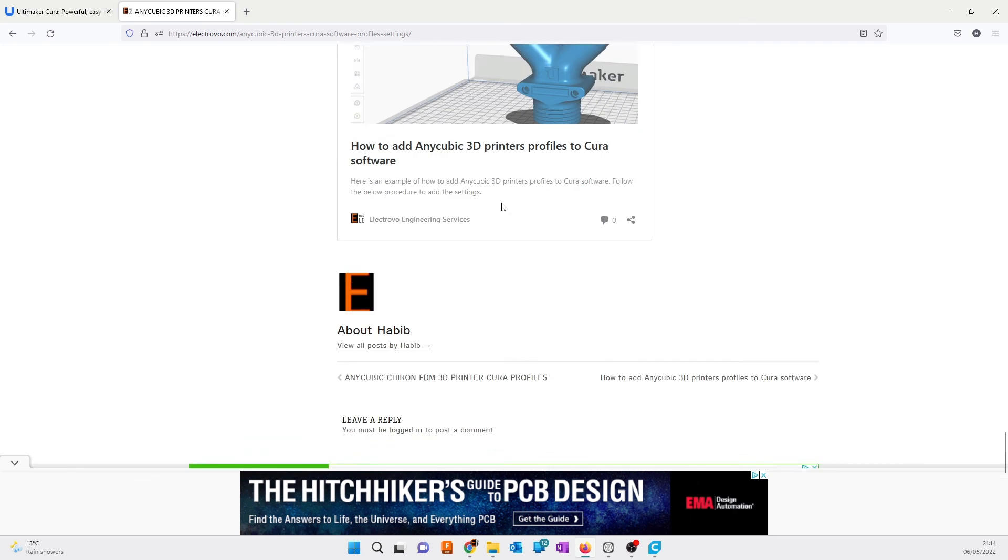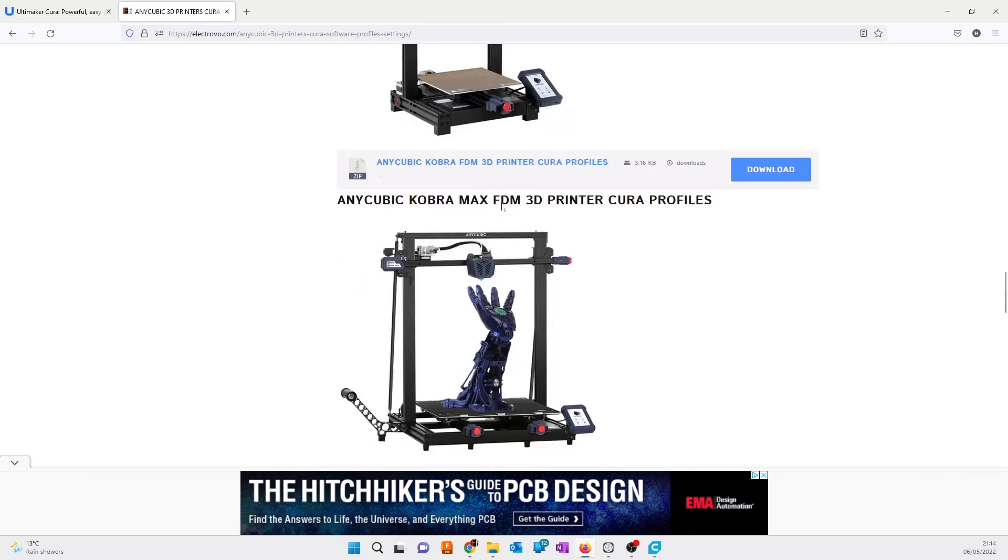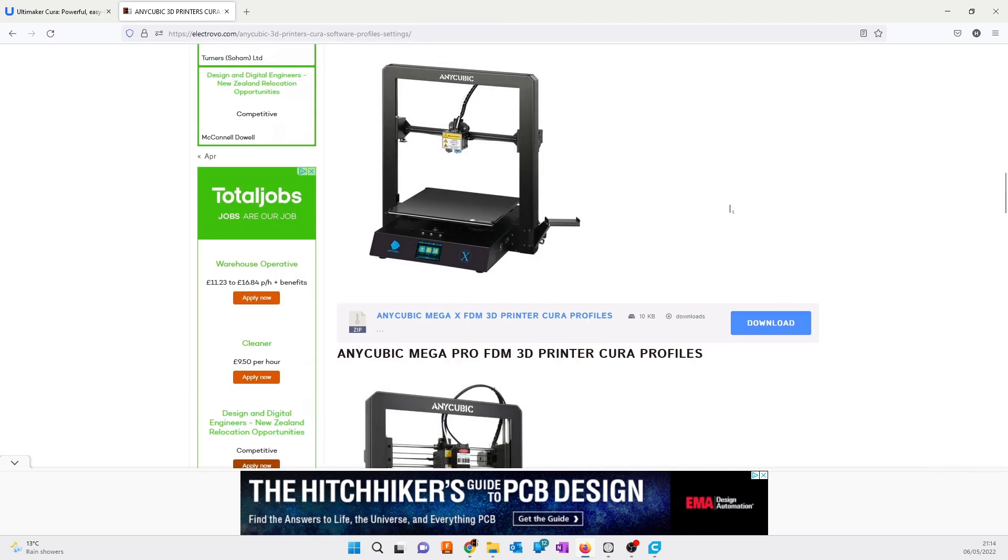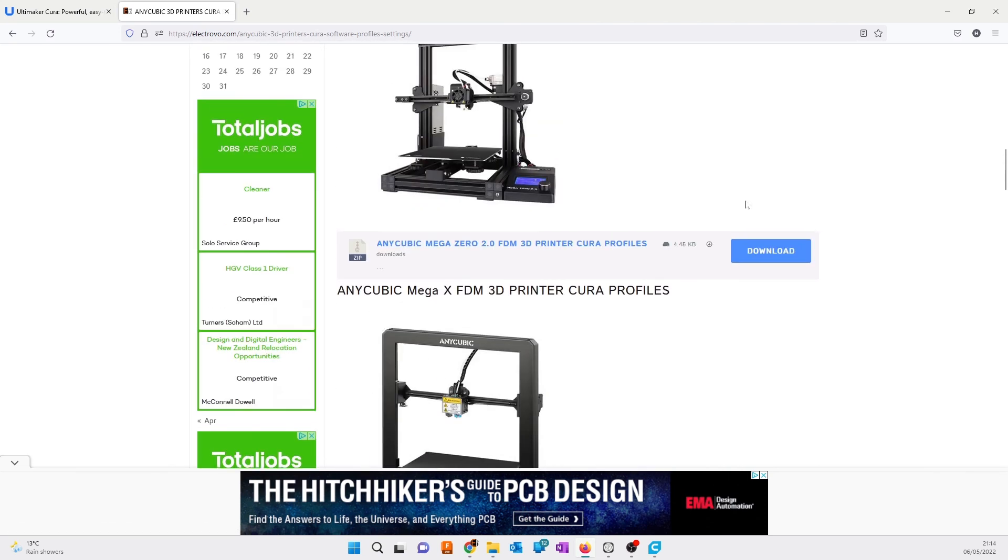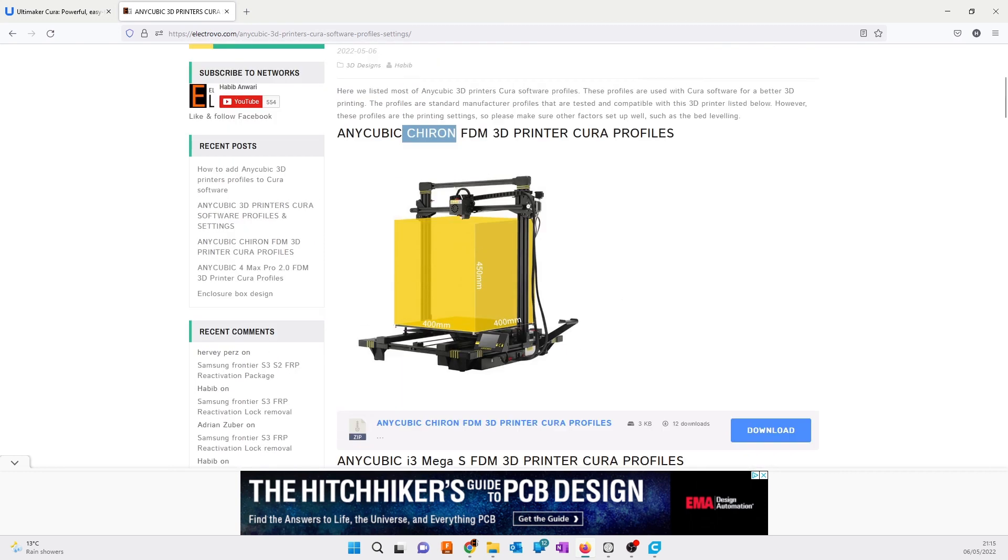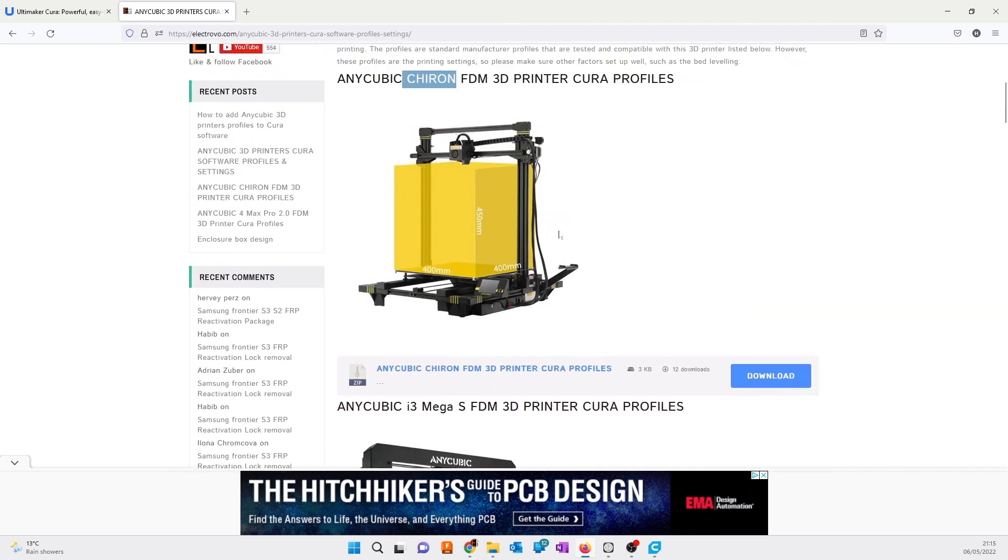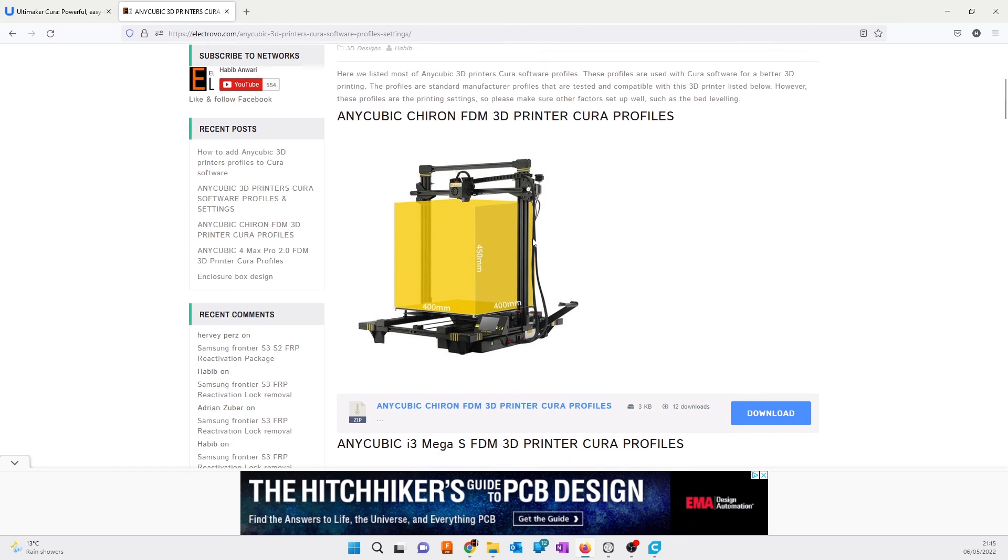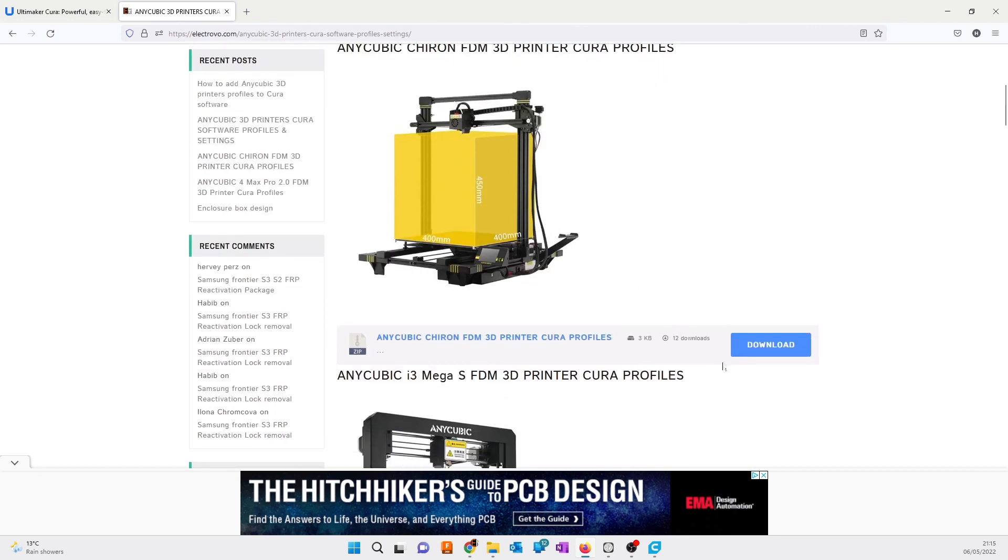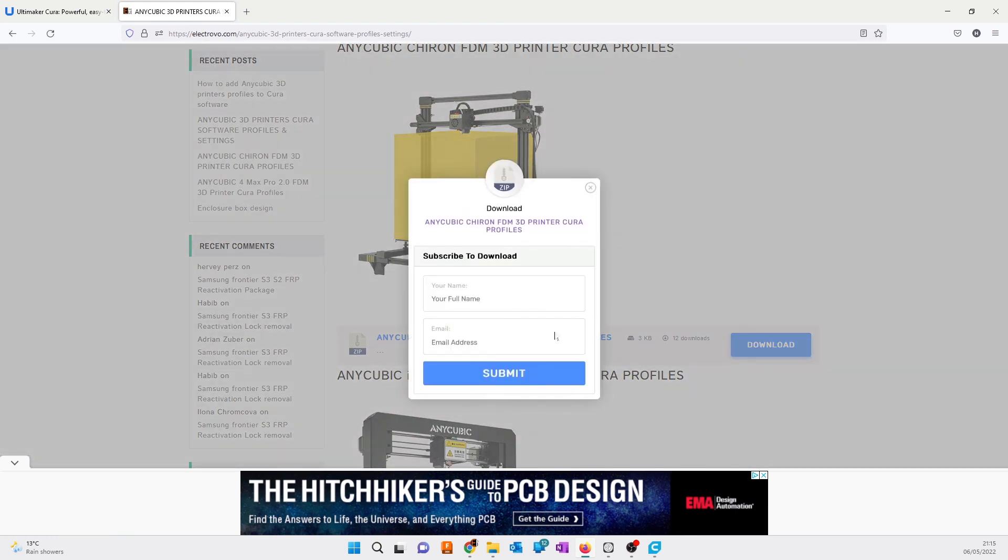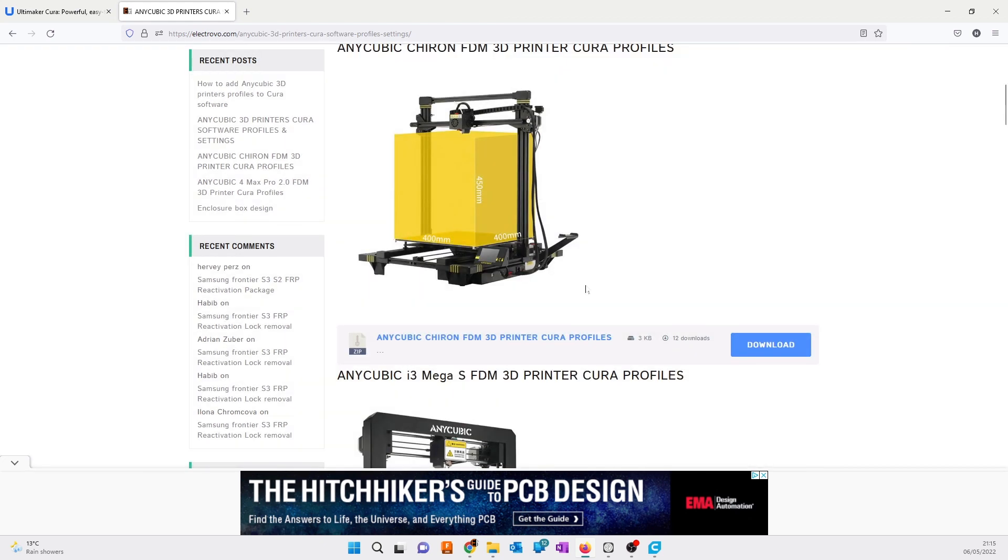You can download these profiles depending on which printer you use. For example, I use Anycubic Chiron. If you use Anycubic Chiron, click on download. After you click on download, you might be asked to subscribe to get the download link, so you'll receive an email.